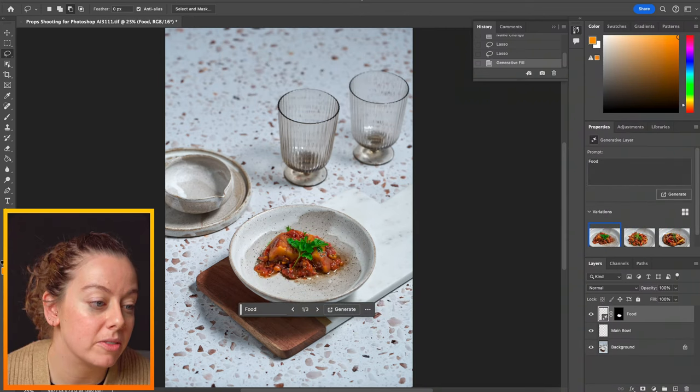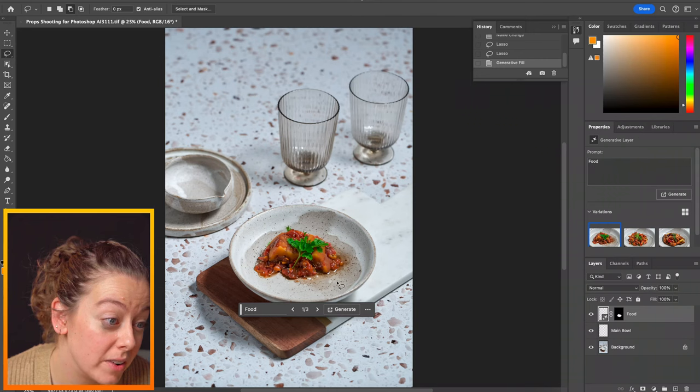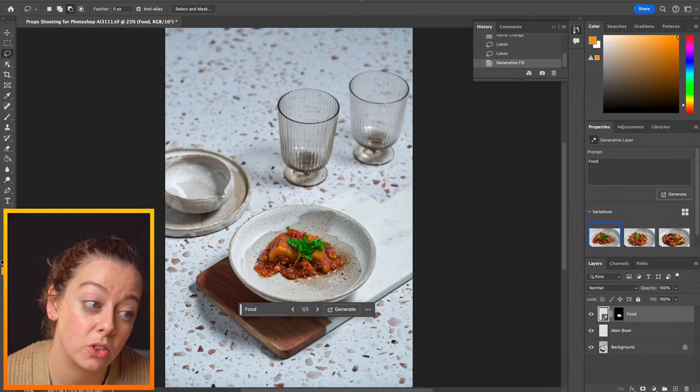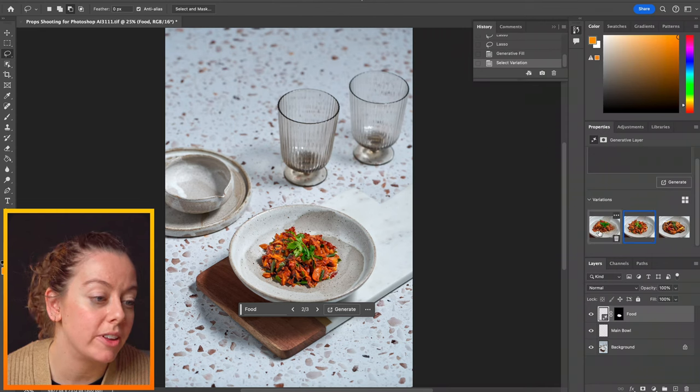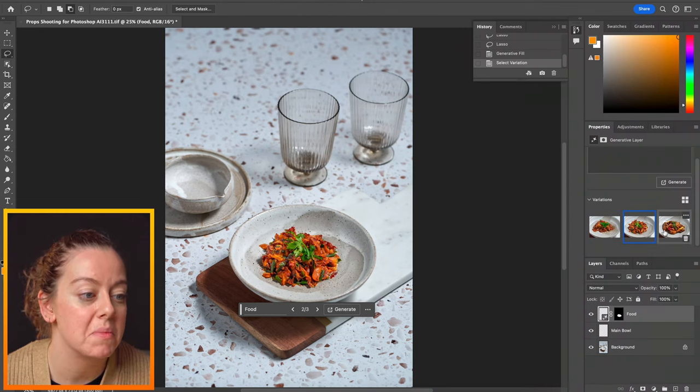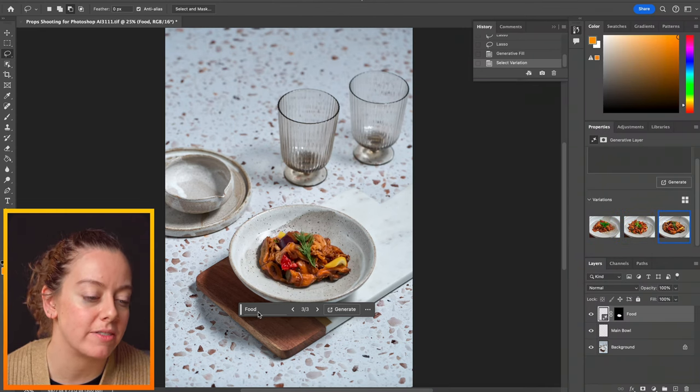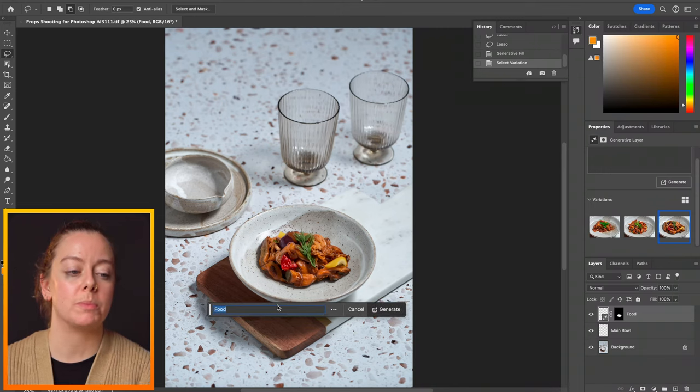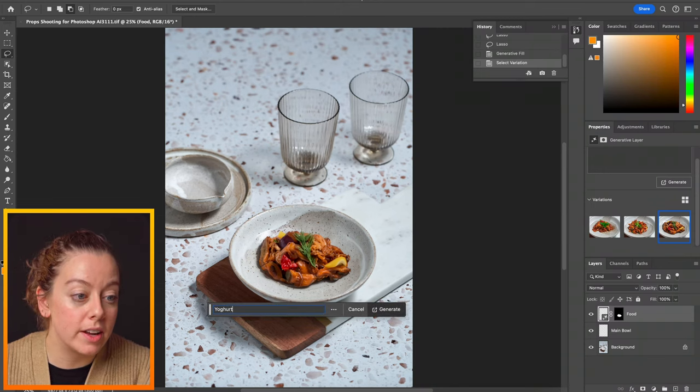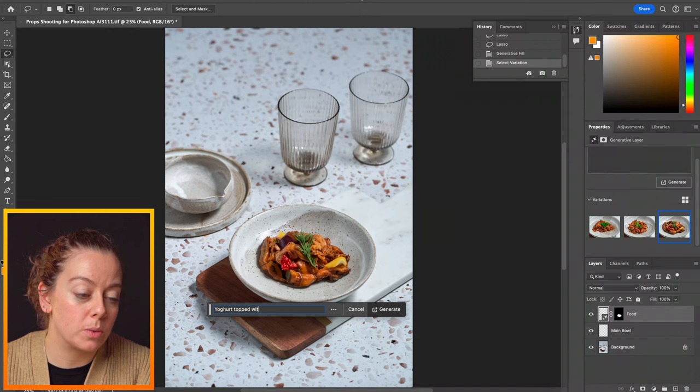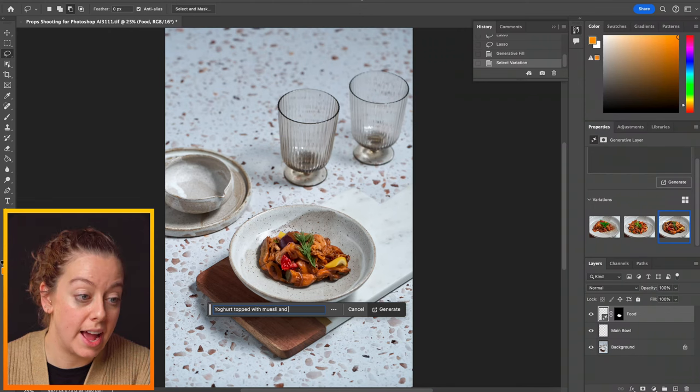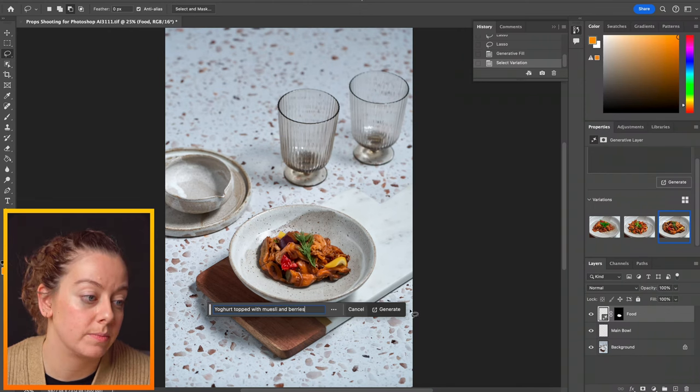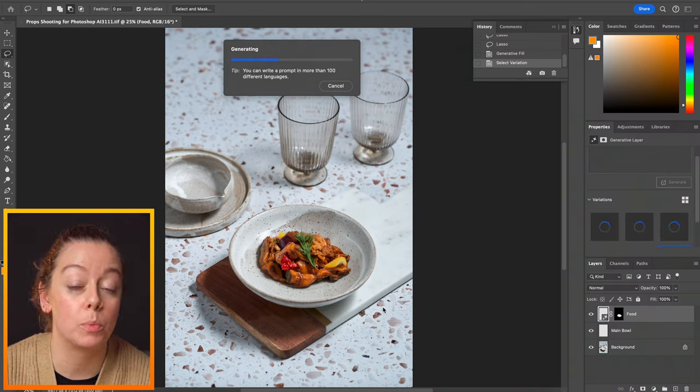We've got some curry that looks like it's sitting in some water. We get a few variation options in here and that's okay, but that's not really what we're going for for a breakfast scene. So let's be much more specific. So let's say yogurt topped with muesli and berries. And then let's generate that and see what it does.